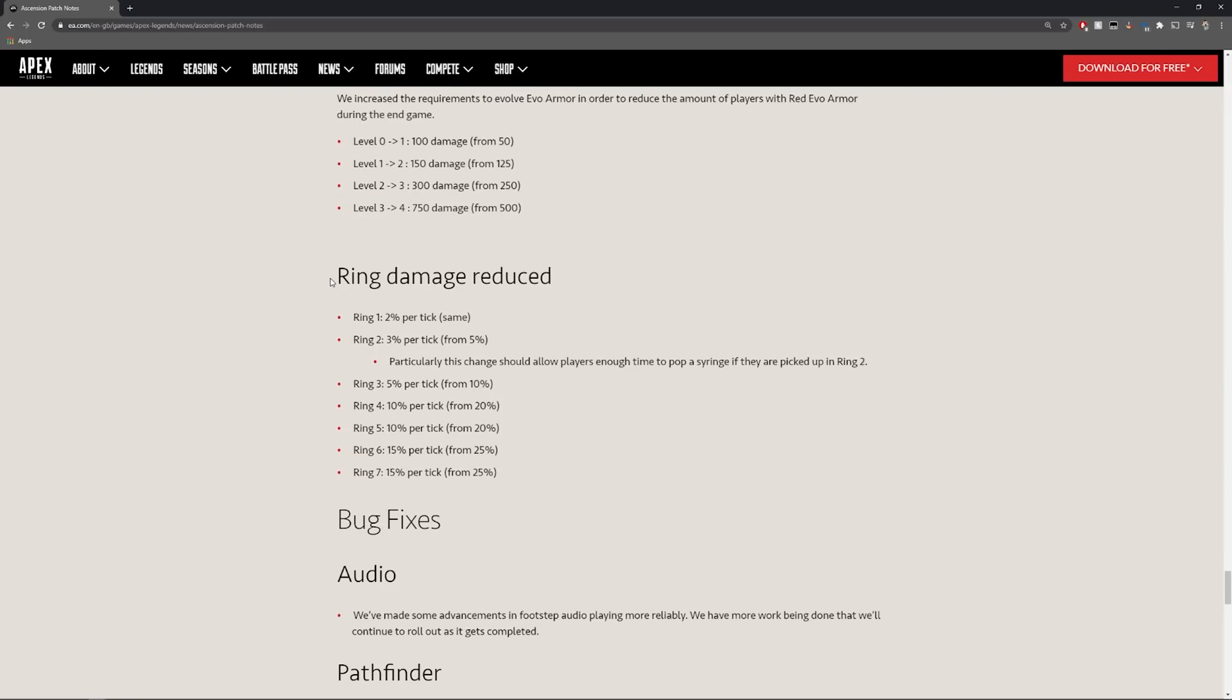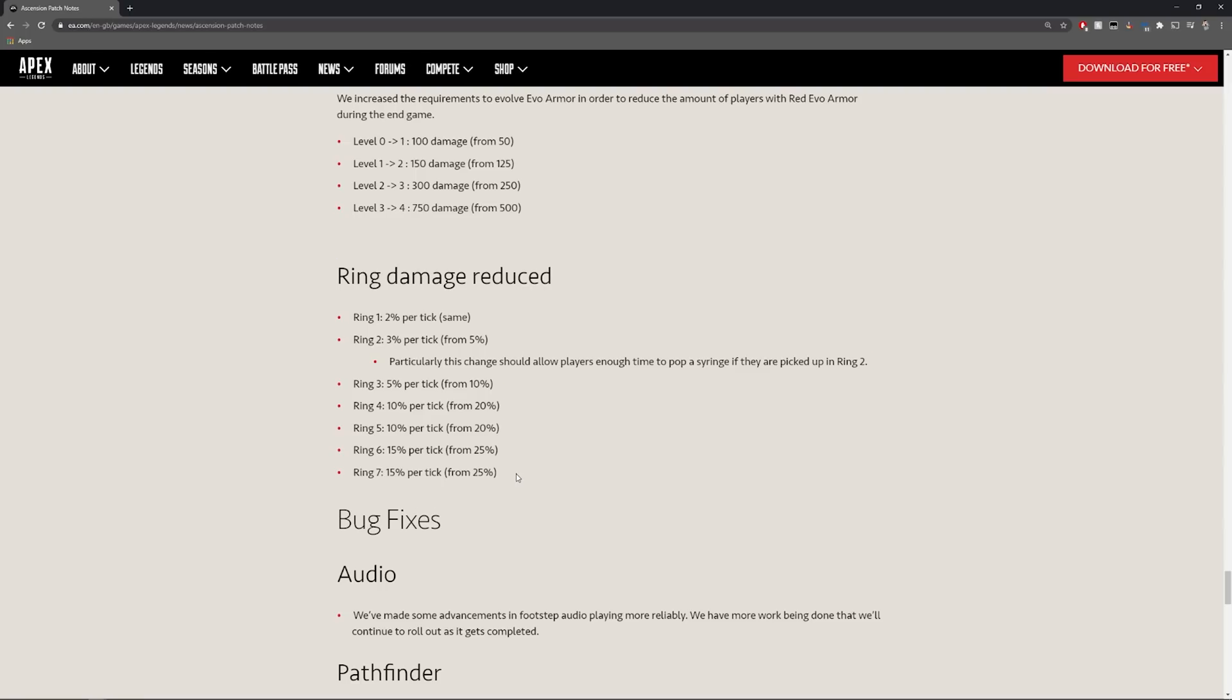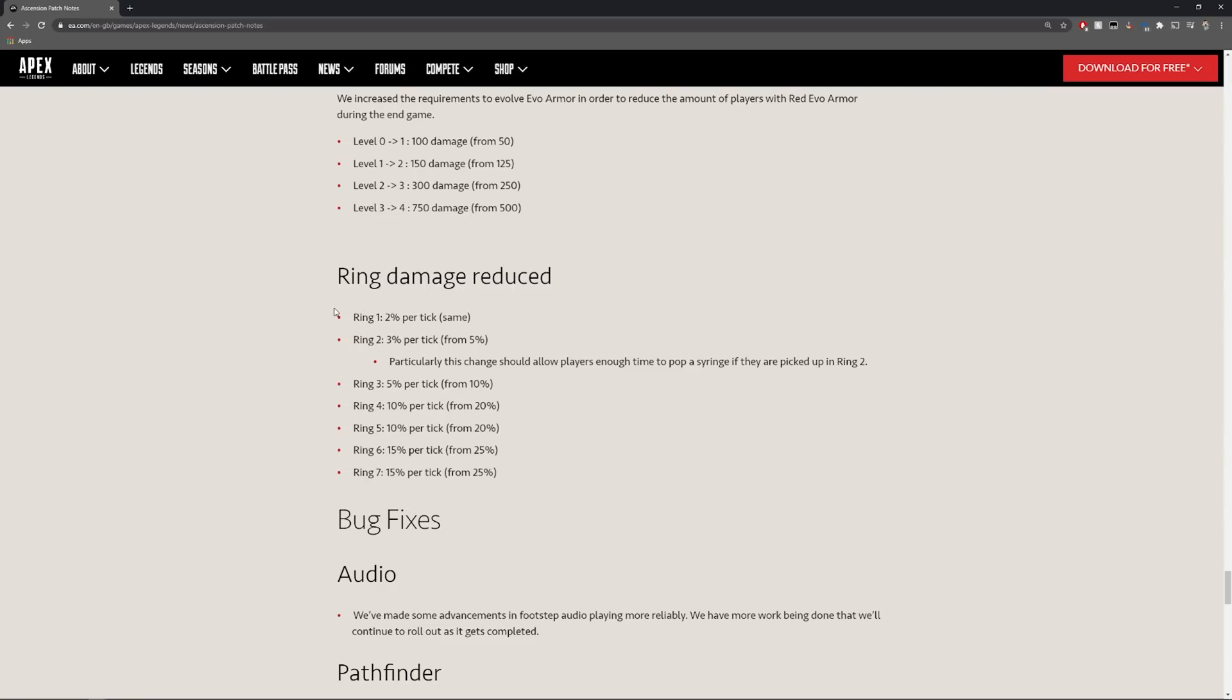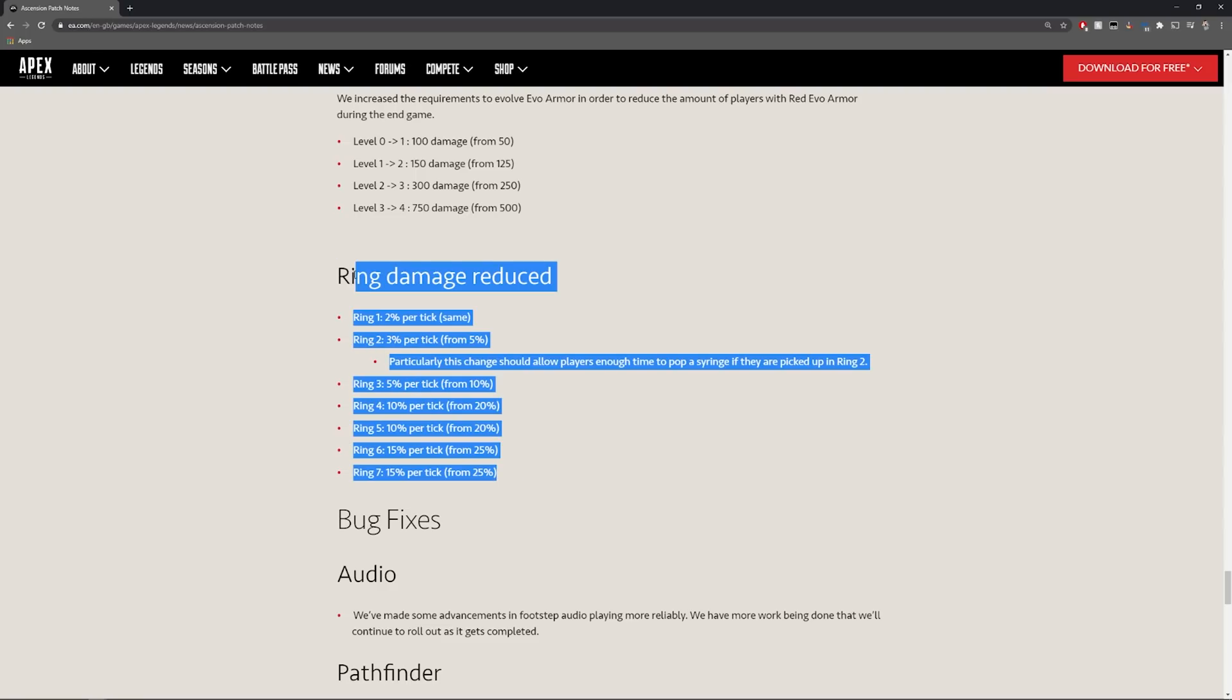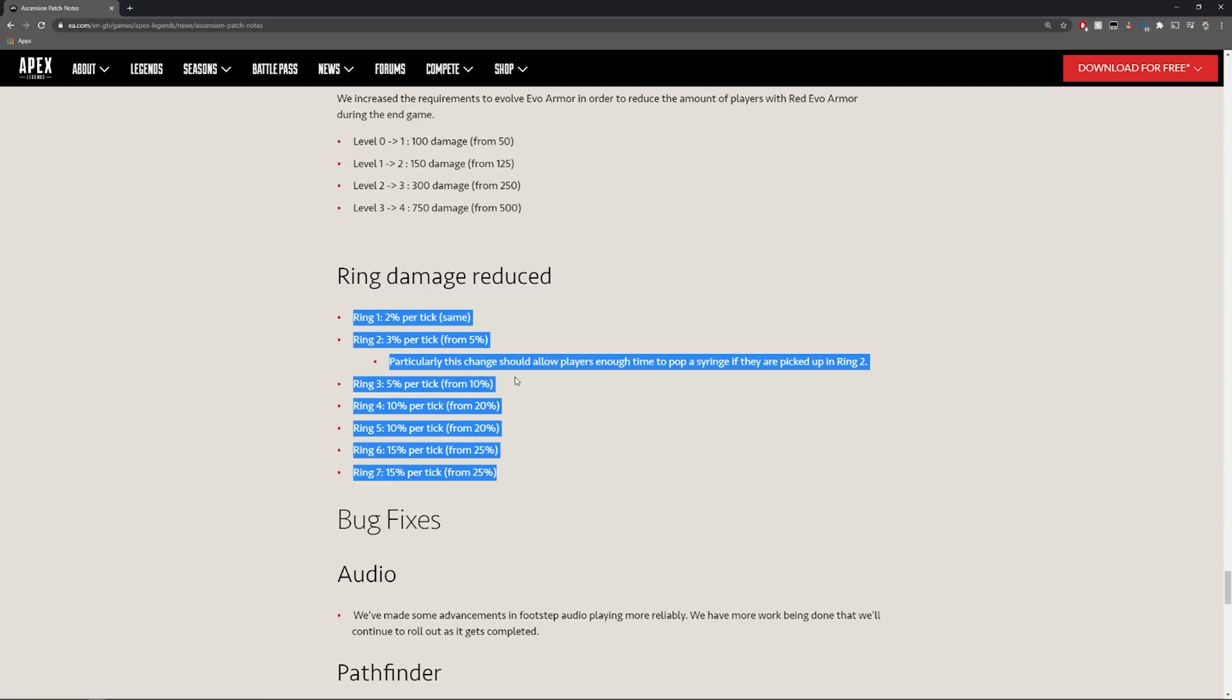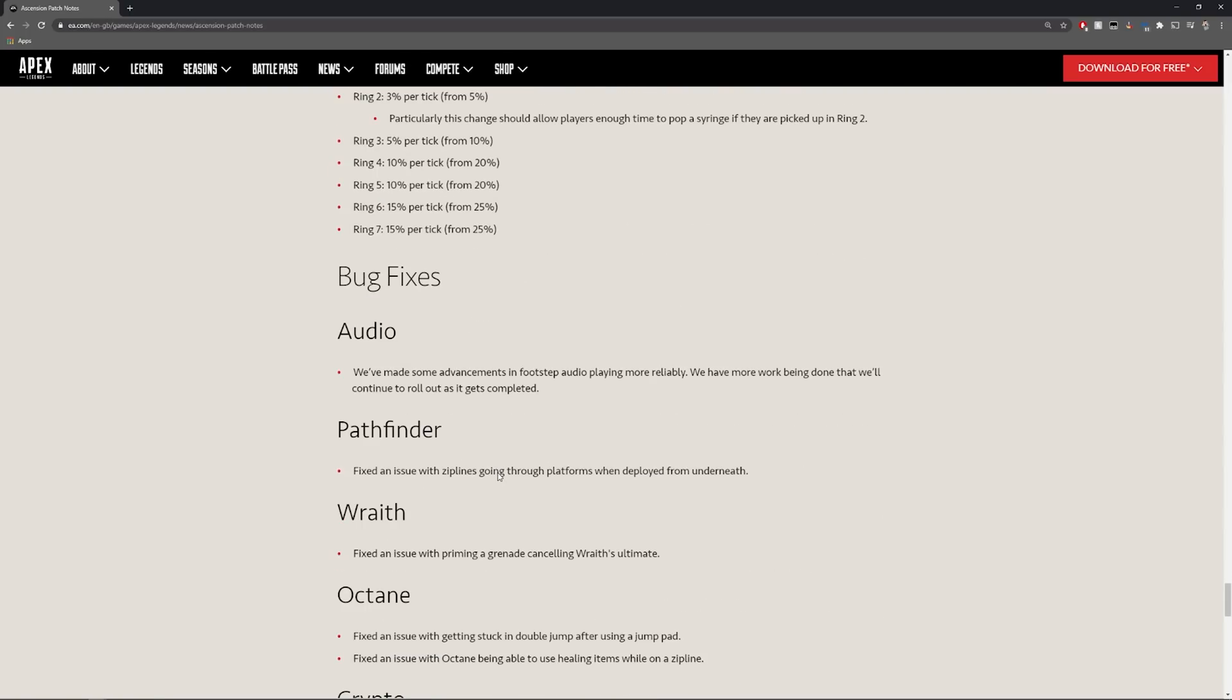Ring damage is also being reduced. I think this is due to the size of this map and the time that it takes people to get in and out of places. I think this may be why they've done this. I'm interested to see if this applies to World's Edge as well because that is quite a big change. Ring 1 is the same but ring 2 is only 3% per tick from 5. It's really really going to be interesting to see how this plays out.